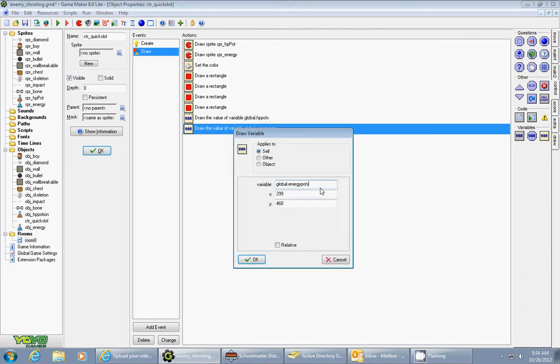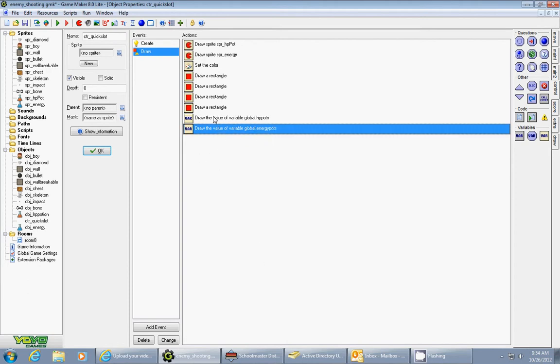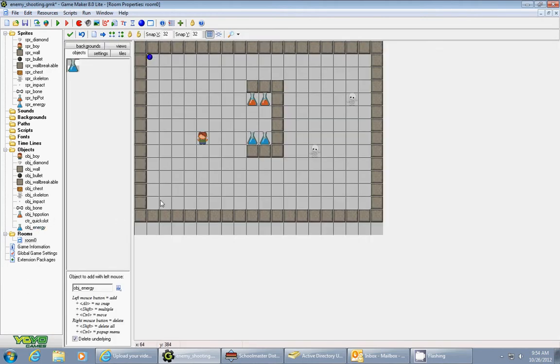And then you also draw the value of the variable global.energypots. In my case 299 for 460. And you'll have to kind of play with those to get them in the right spot. The best way to do it is to actually go to your room and look to the bottom.